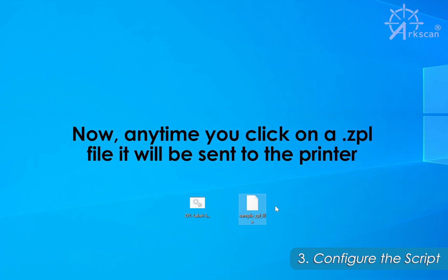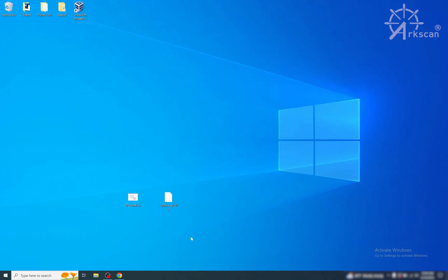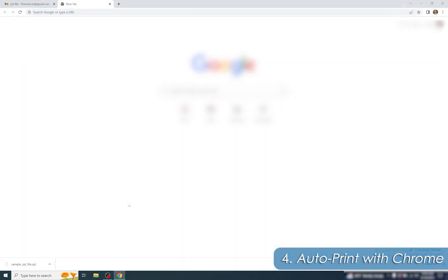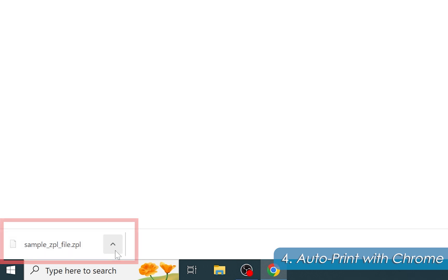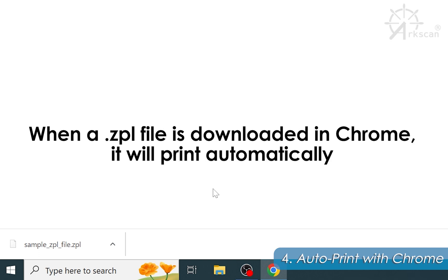Now in the future, anytime you double-click on a ZPL file it will immediately be sent to your printer. Another step you can take to make your workflow more efficient: if you're using a web browser such as Chrome to download your ZPL files, after the ZPL file is downloaded it will appear at the bottom of the window. Click the up arrow and select Always Open Files of This Type — now anytime a ZPL file is downloaded in Chrome it will automatically be sent to the printer.